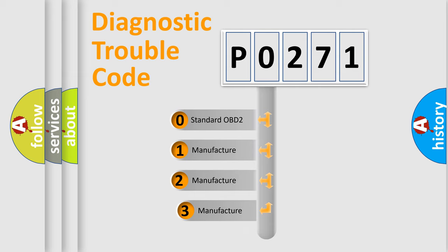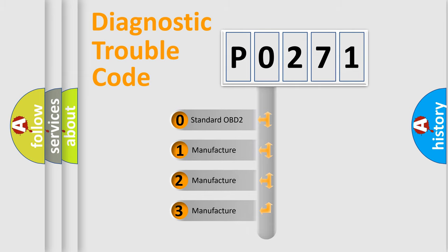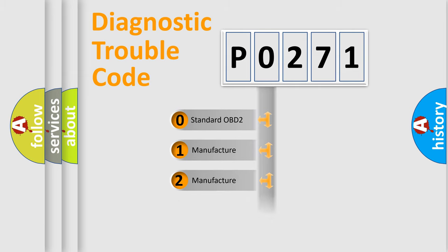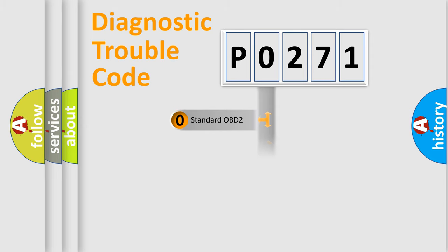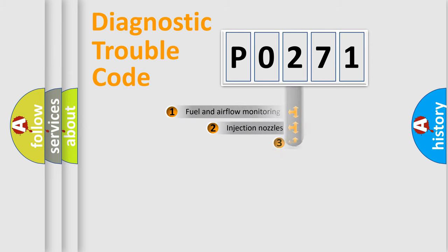If the second character is expressed as zero, it is a standardized error. In the case of numbers 1, 2, or 3, it is a more specific expression of the car-specific error.